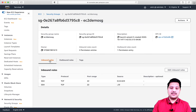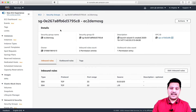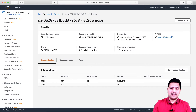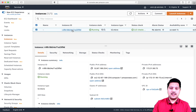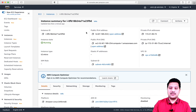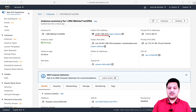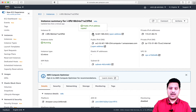With this configuration, I should be able to connect to my EC2 instance. Let me access my EC2 instance and try to connect to the public IP. This is my public IP to connect to — I should be able to connect, and I have copied this public IP.